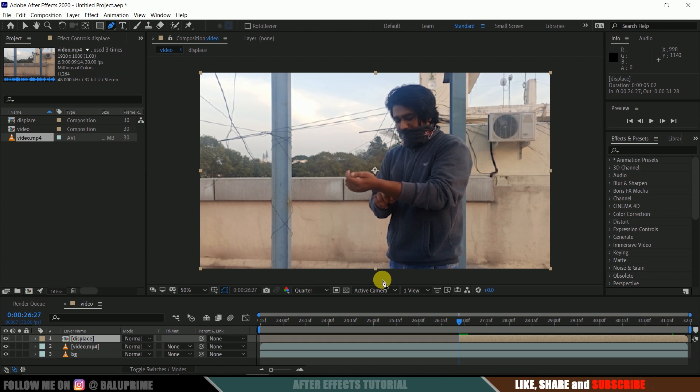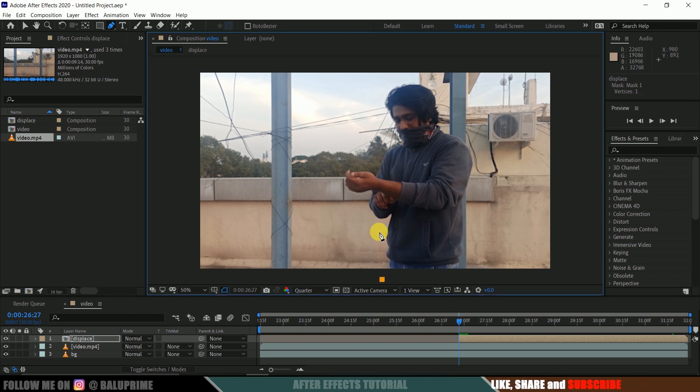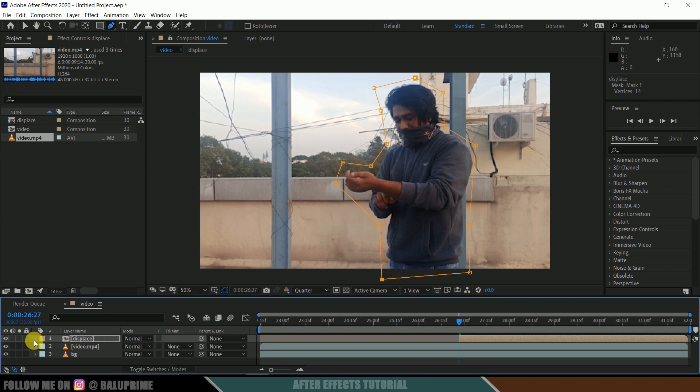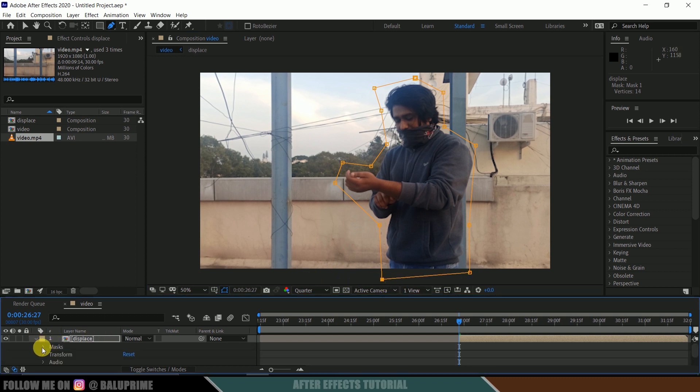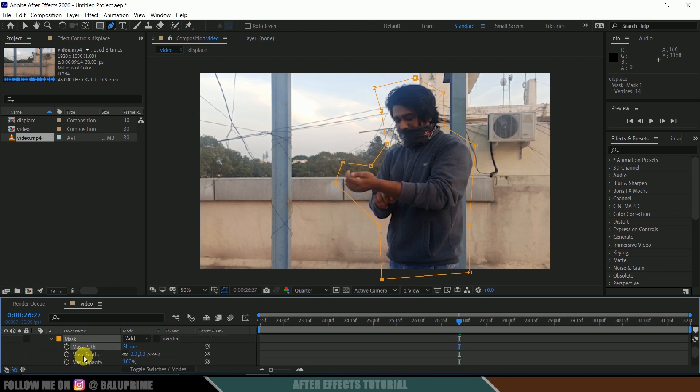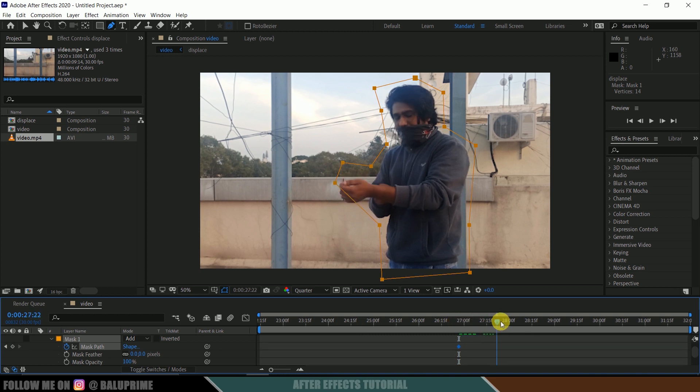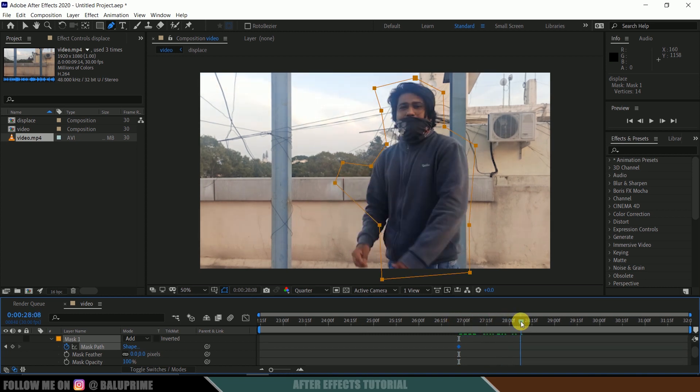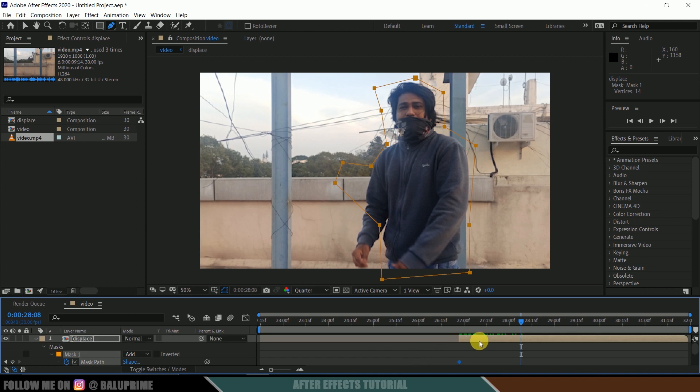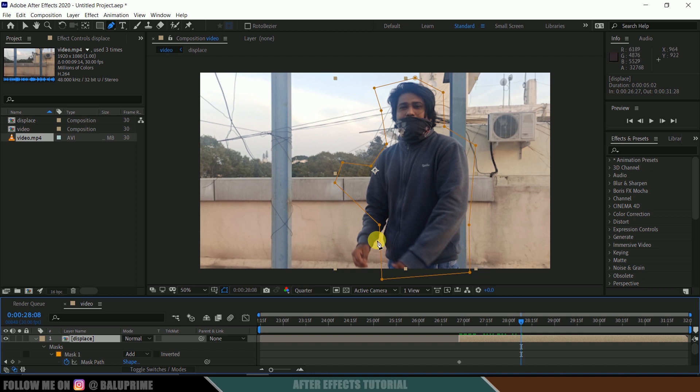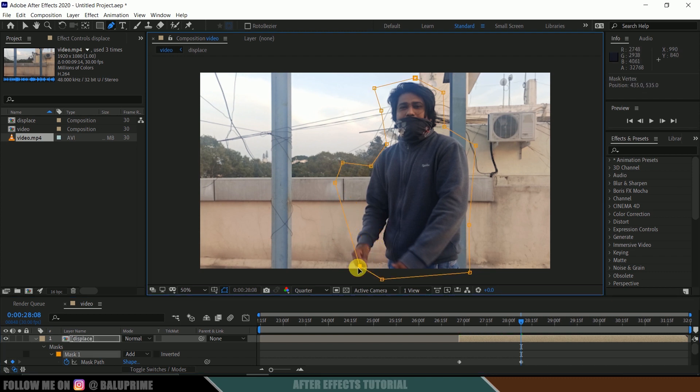It is not necessary to have our mask perfectly. Just cut out our character - a rough mask will work. Create a mask around the character. Now expand these options, mask options, expand this Mask 1 and enable this mask path. Now move forward a few frames and adjust the mask.